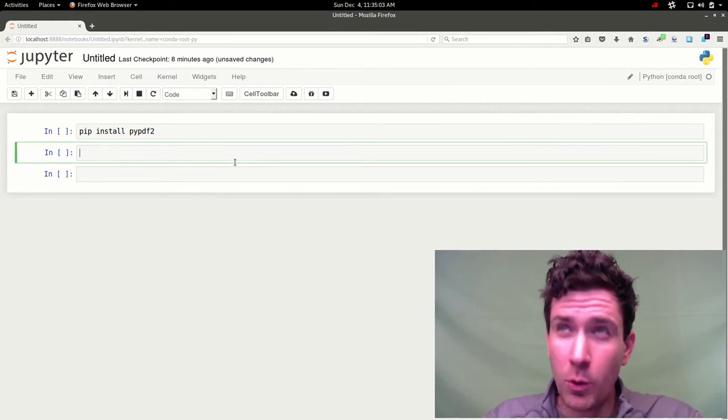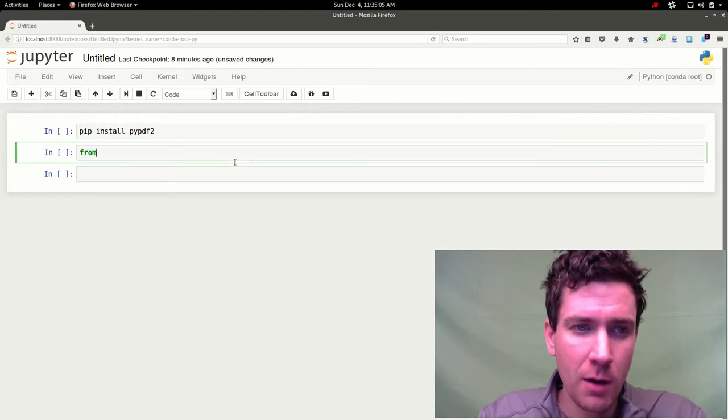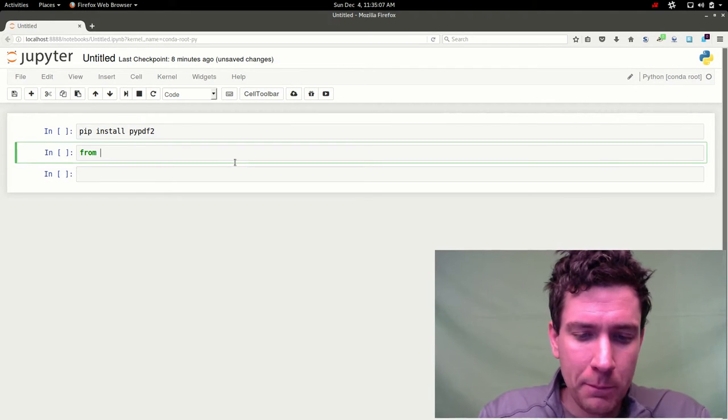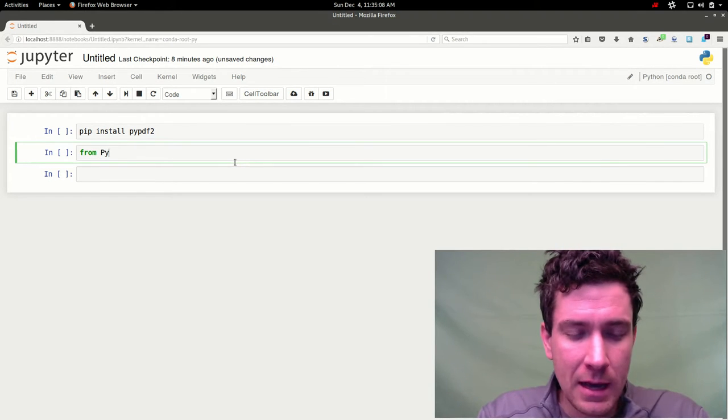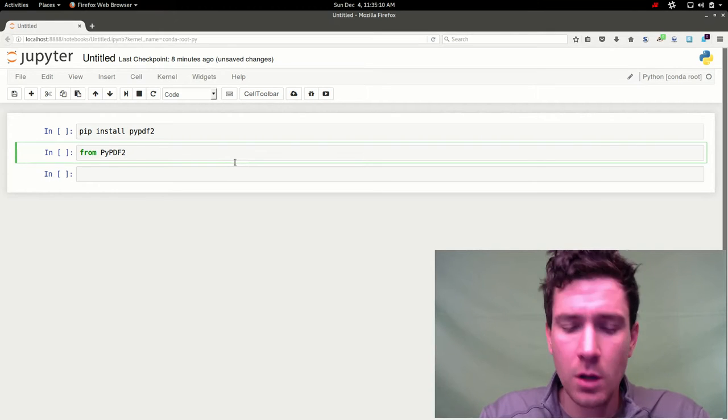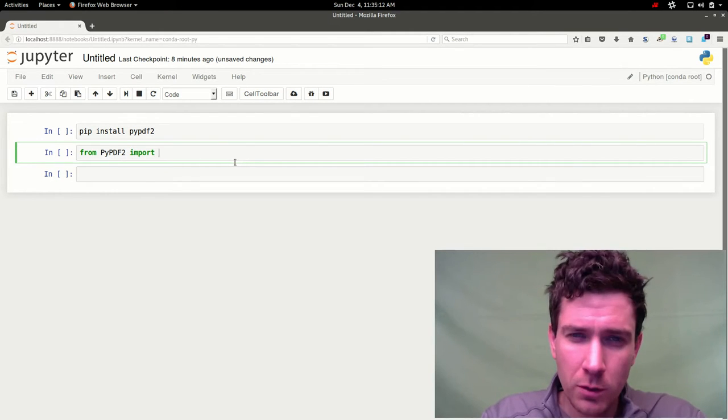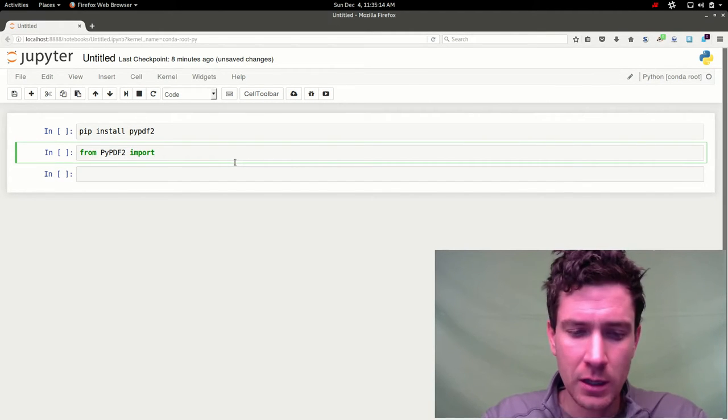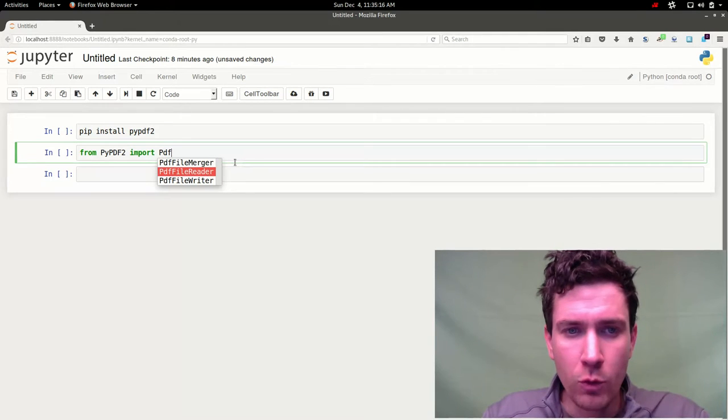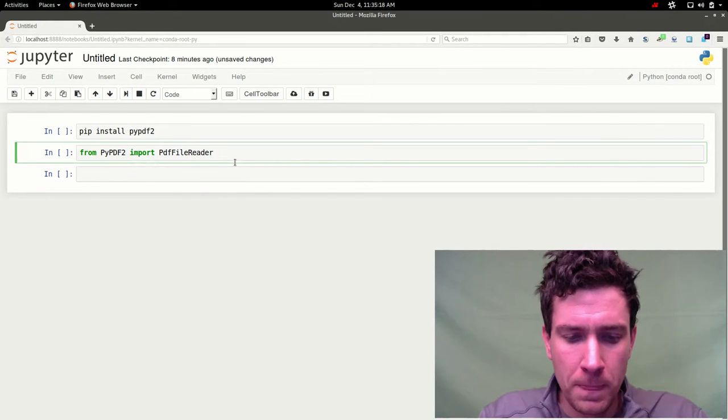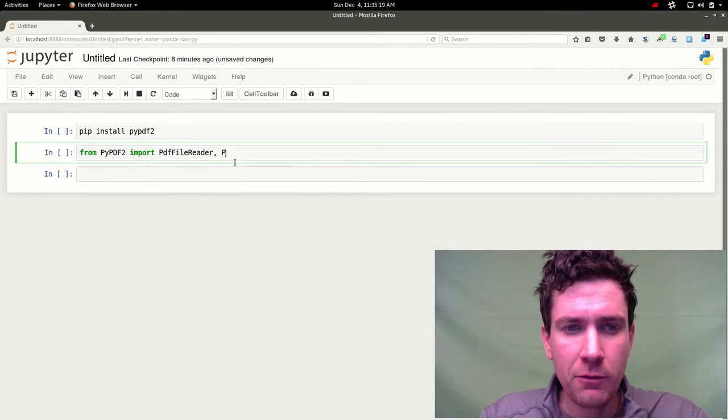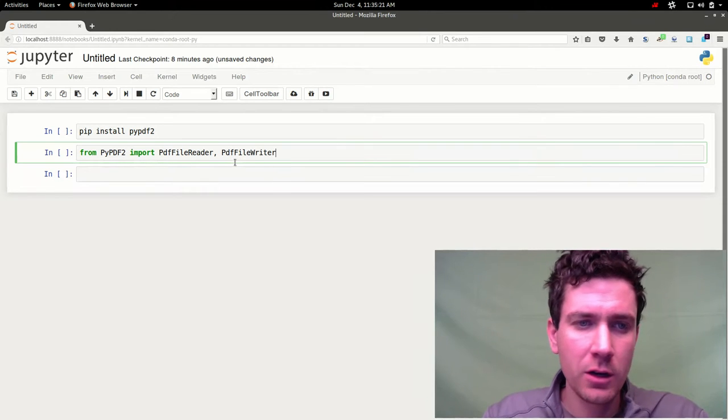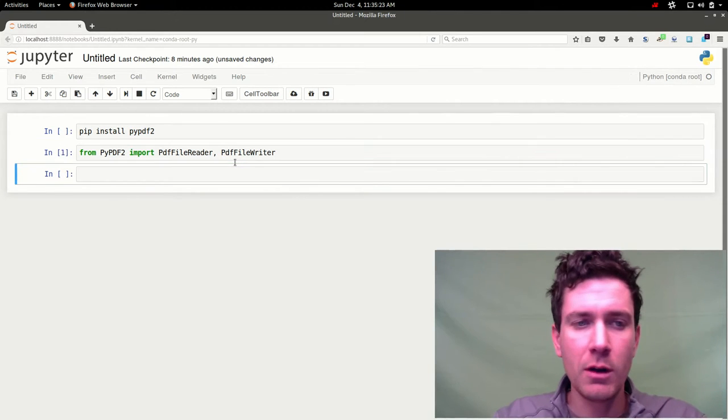First you're going to want to import the class from that pypdf2 module. We're going to import two classes actually, the pdf reader and the pdf writer. That's all you're going to need at this point. So we'll go ahead and run that.